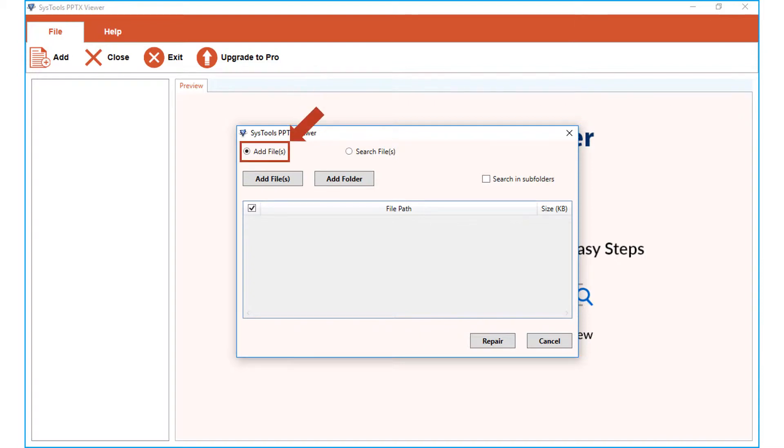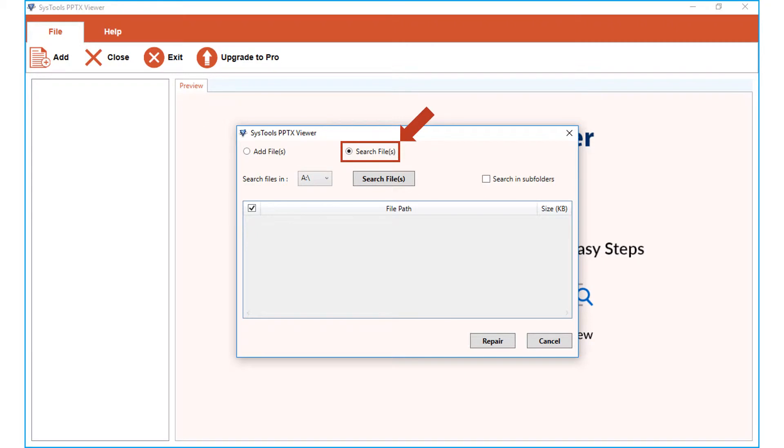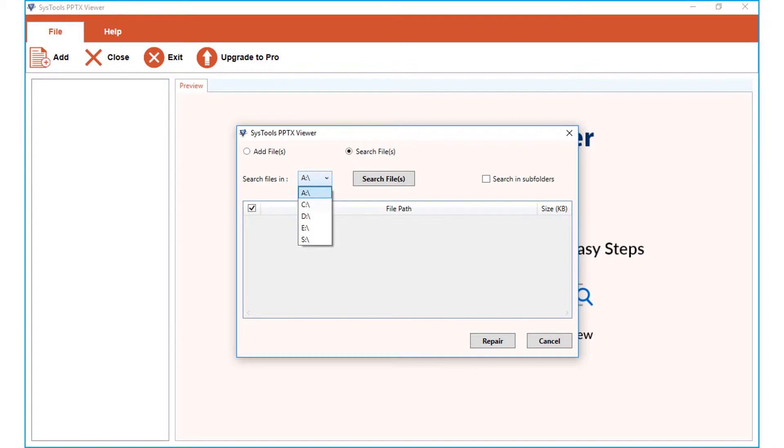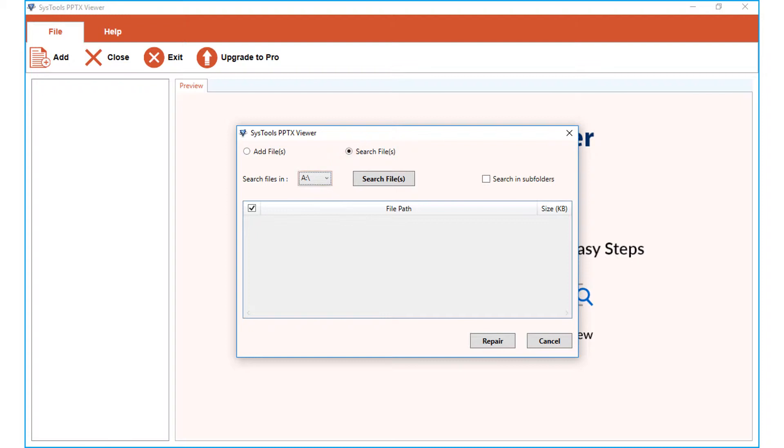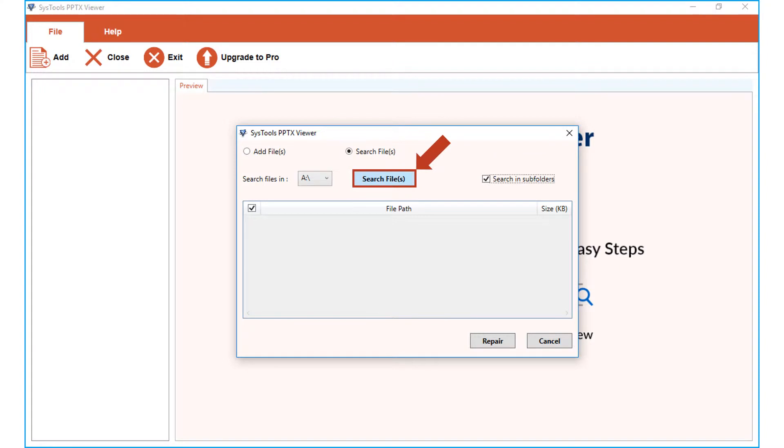Choose either add files option or the search files option depending on your requirements. Search files option lets you choose either corrupted or damaged PPTX files from any of the partition on your system. Make sure that you check the search in subfolders option before hitting search files button to proceed.